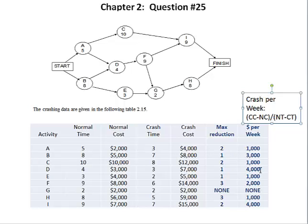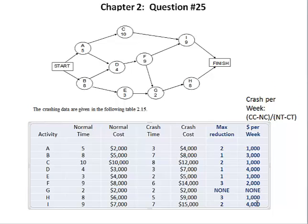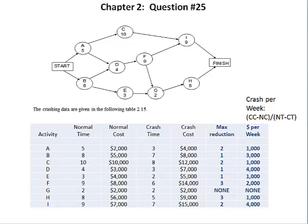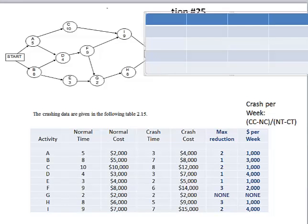This is very important — you need these values. Because based on this, I can immediately eliminate activities I and D from even considering crashing, because their crash cost per week exceeds the $3,500 per week threshold. So the first thing we're going to do is construct a table with the total project completion time across each path and determine which one is the critical path.